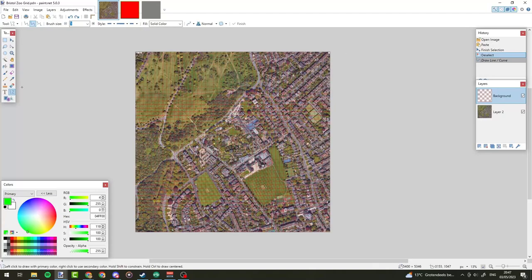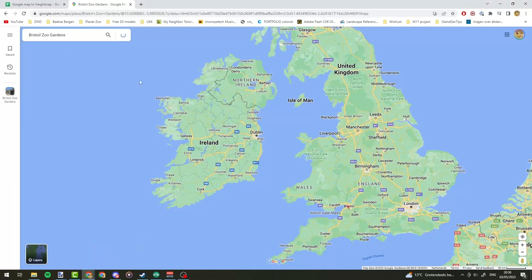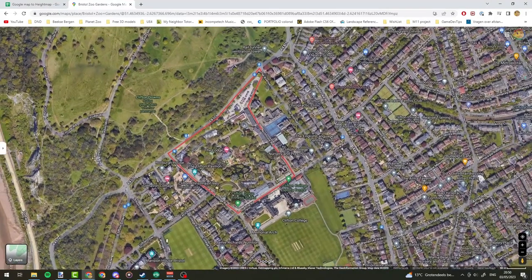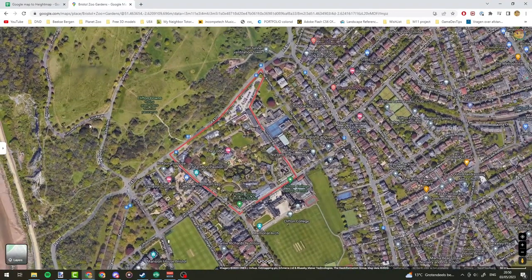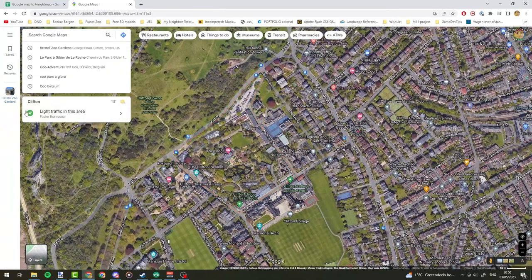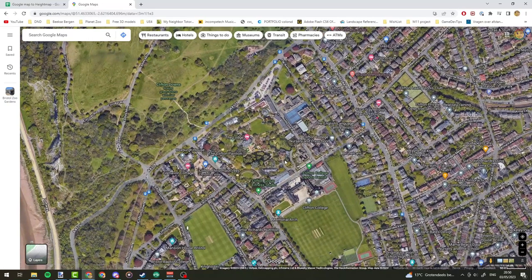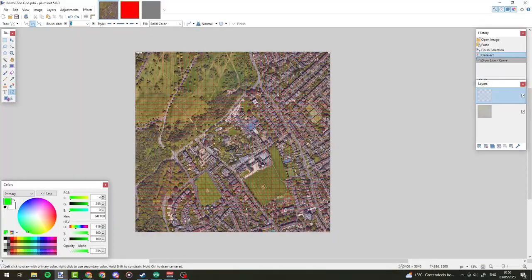So you have your grid file set up and you know exactly which area your Planet Zoo map will cover. How do we get a height map of this exact area? Well, the first thing you want to do is go to this area on Google Maps. Over here we have the Bristol Zoo, so we're going to search for that and switch to terrain mode so we can actually see all of the details. Next up we want to get at least half of our grid image in view.